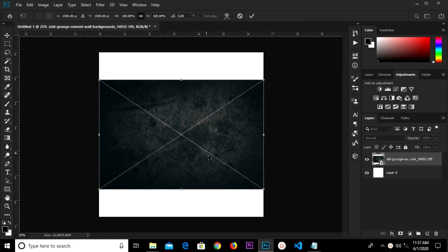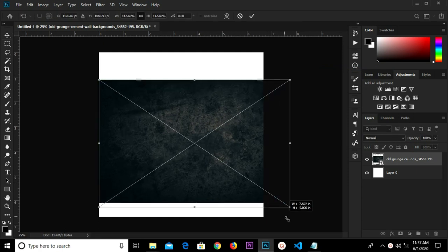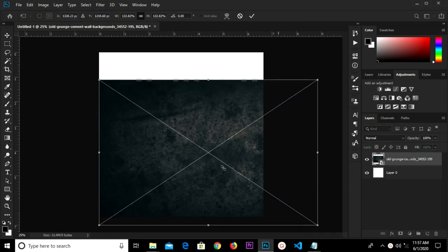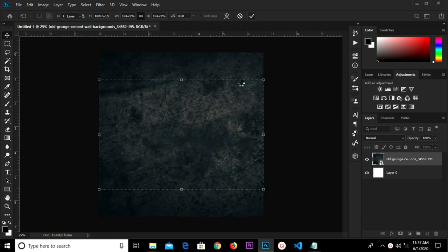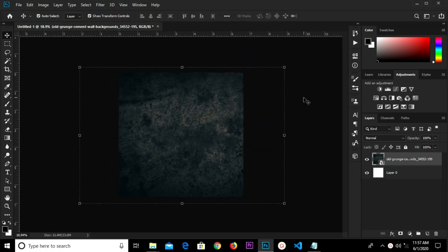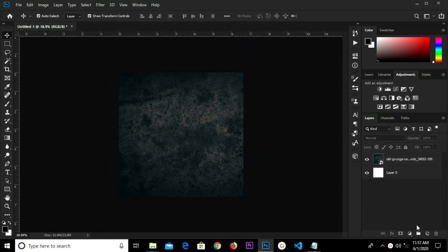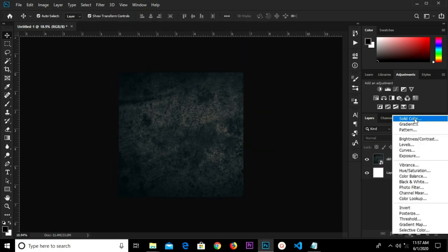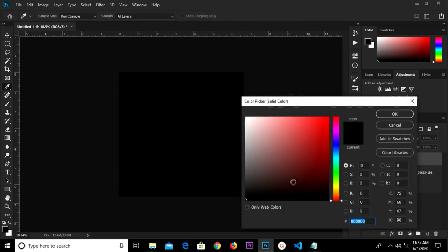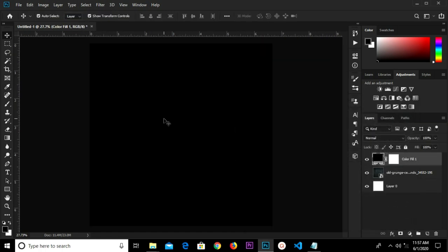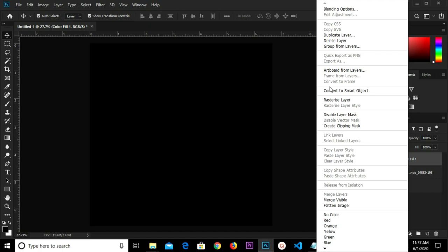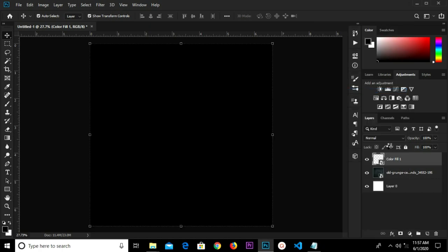Ctrl+T to transform, so we'll make this bigger, then click the check mark to confirm. We're going to add a solid color, set the fill to black, click OK, and convert this layer to a smart object.